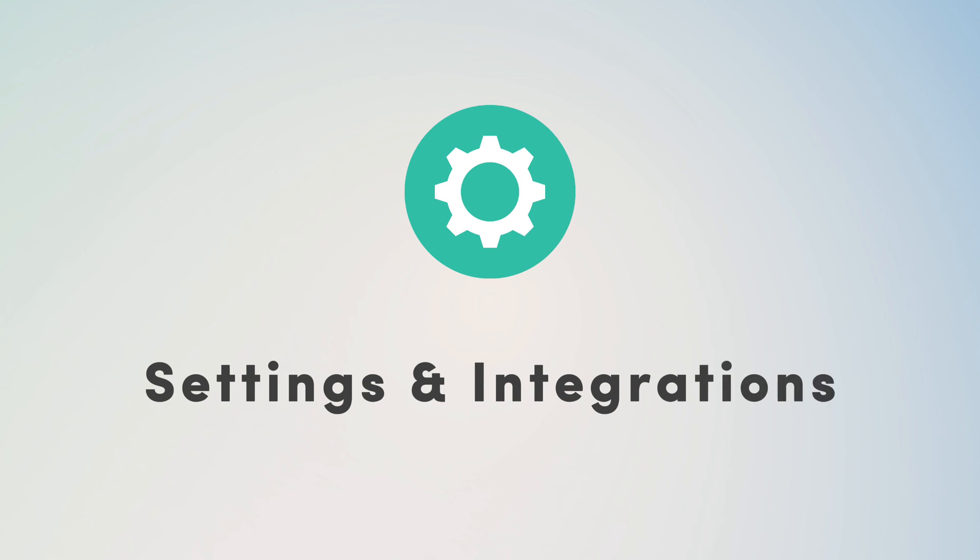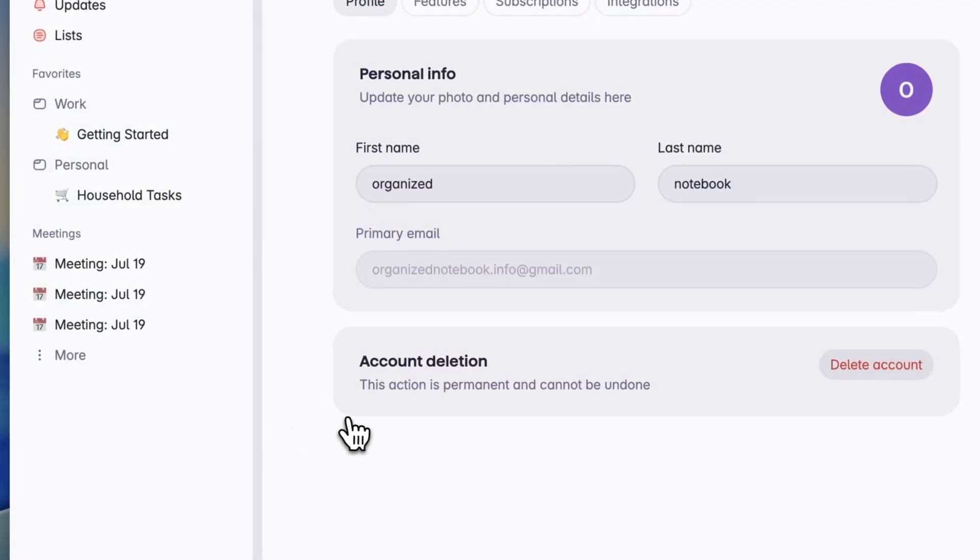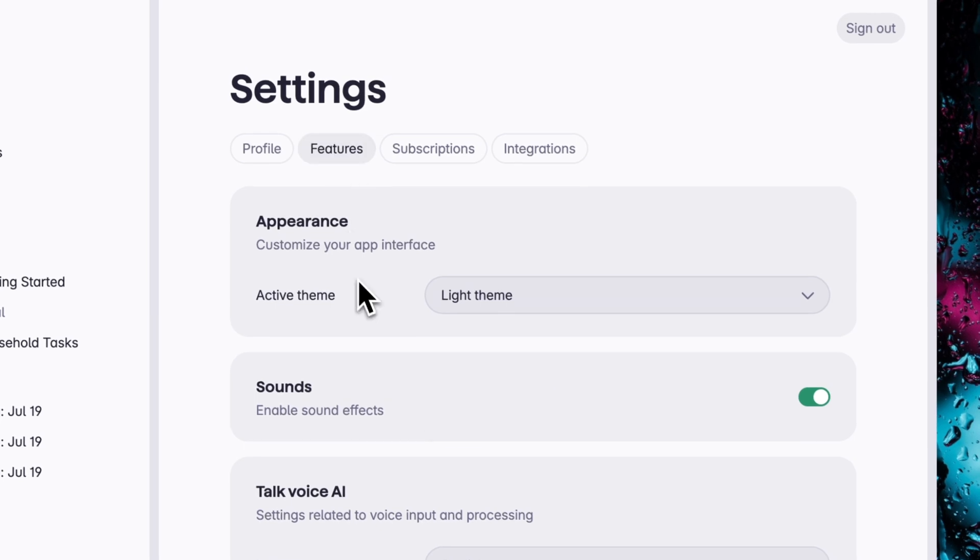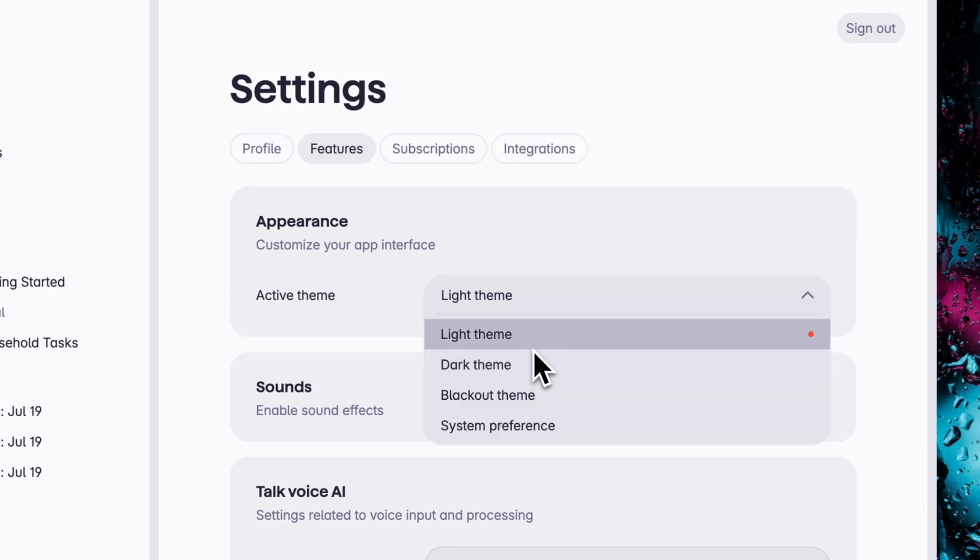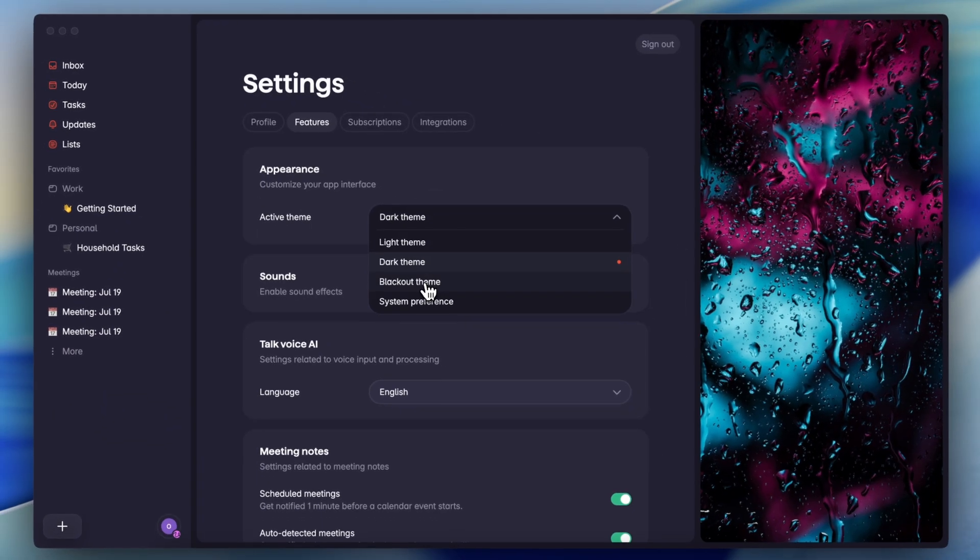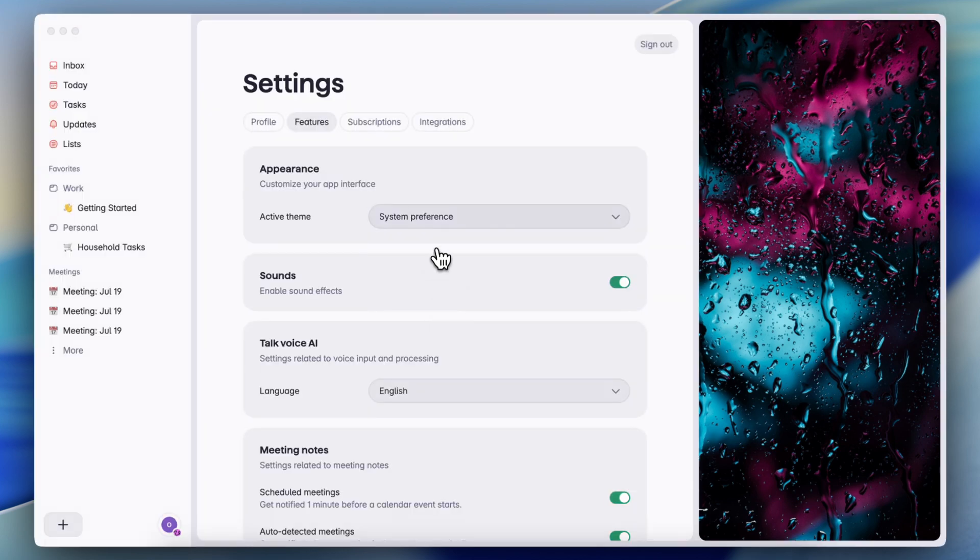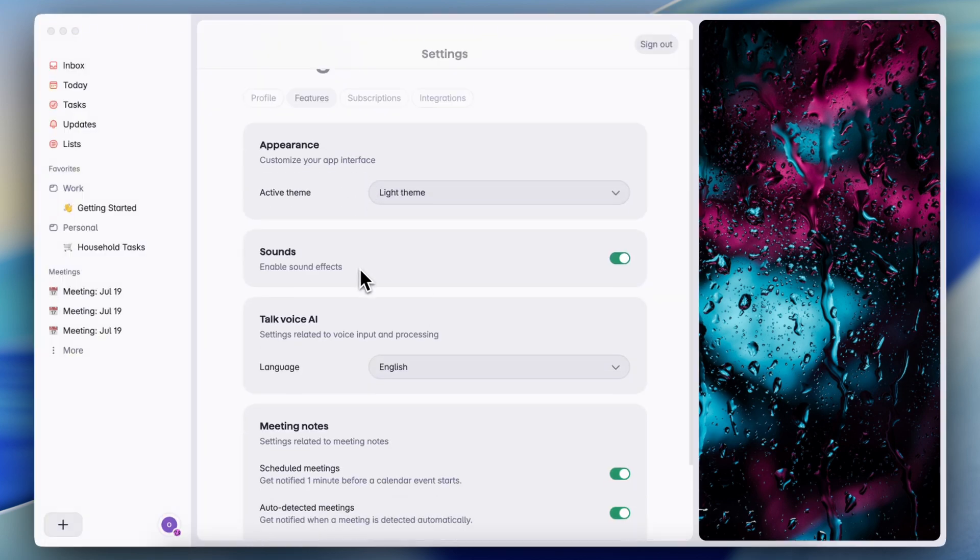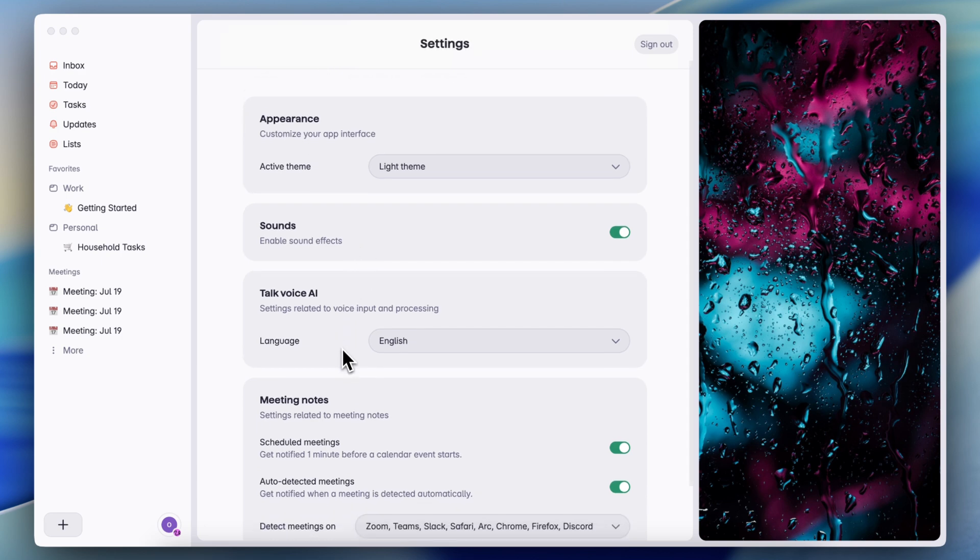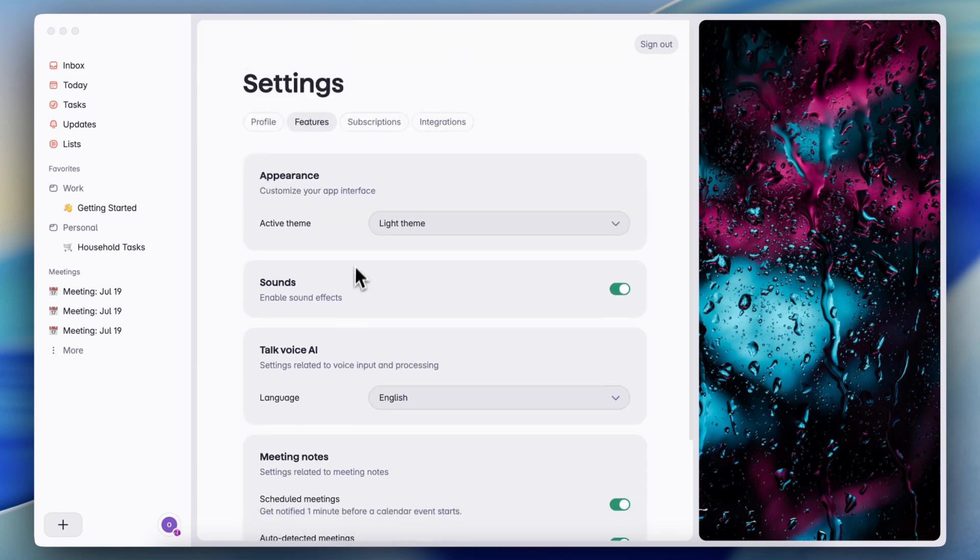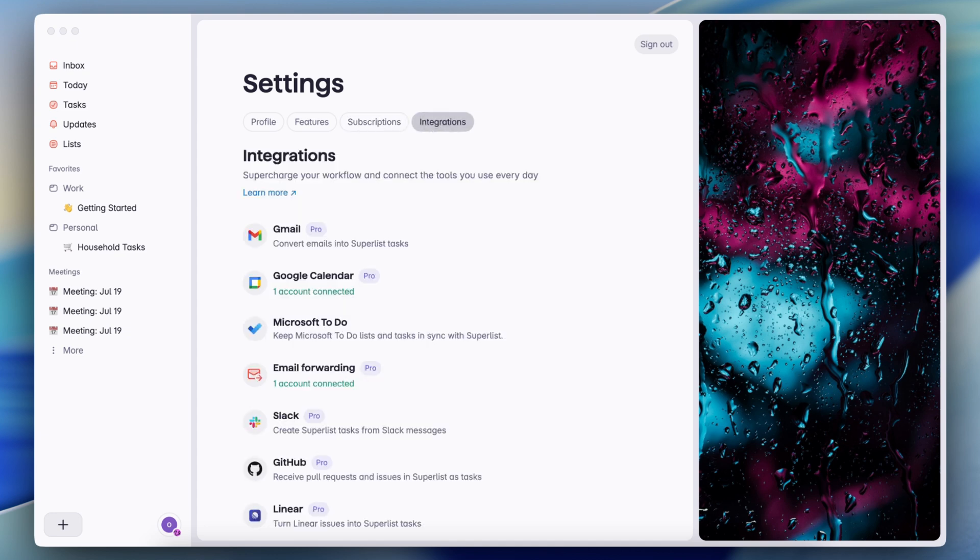Next, let's take a look at the settings. So inside of settings, you can go to your features and they have a few ways to change up the appearance, light theme, dark theme, blackout theme, and then system preference. So I like that you can adjust that. You can choose the sounds, your talk voice AI, meeting notes, and then you can check your subscription and your integration.